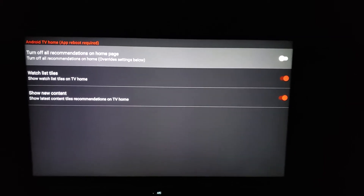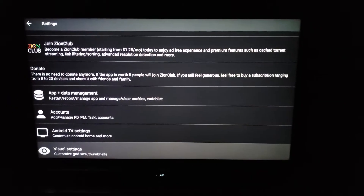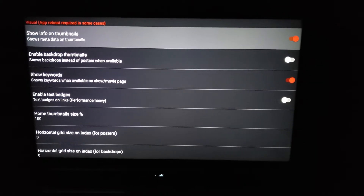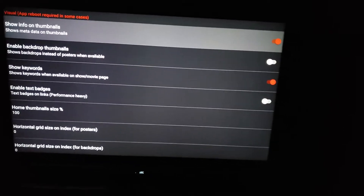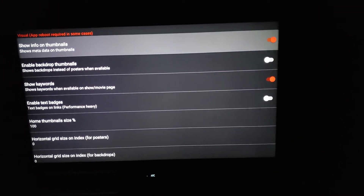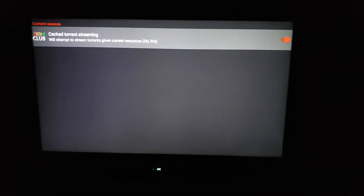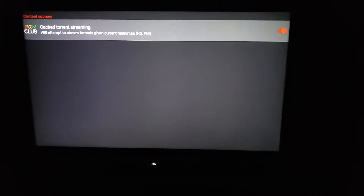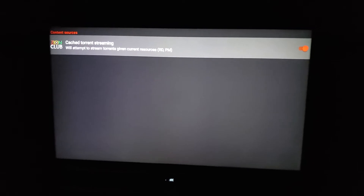So if you go to Android TV home, I leave the visual settings as is. The only thing that I enable is show keyboards. The show info on thumbnail was already checked. For content, I turn on cash torrents — but only turn this on if you have Real-Debrid or Premium Eyes — and streaming only.